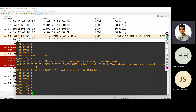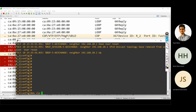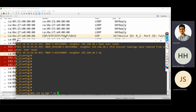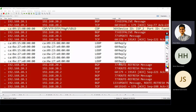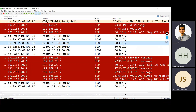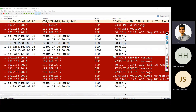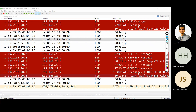Now I'll show you one more command: do clear IP BGP star soft. When I'm using the soft command, the device will exchange the route refresh message. See here — route refresh. It means again the device will send the update. What is this route refresh message? I'll show you.